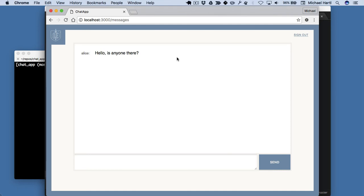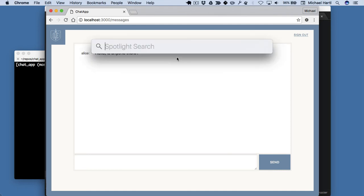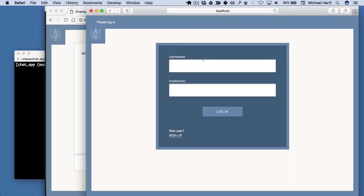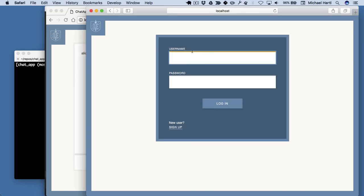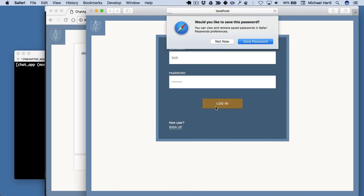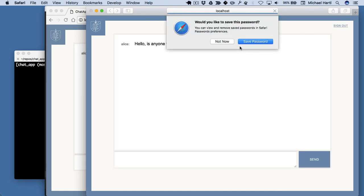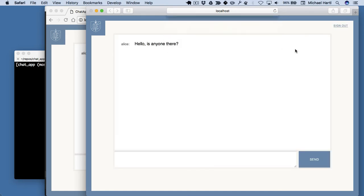Let's log in as Bob. Log in as Bob. Sure, let's save it. Alright, we can see here Alice's message appears.